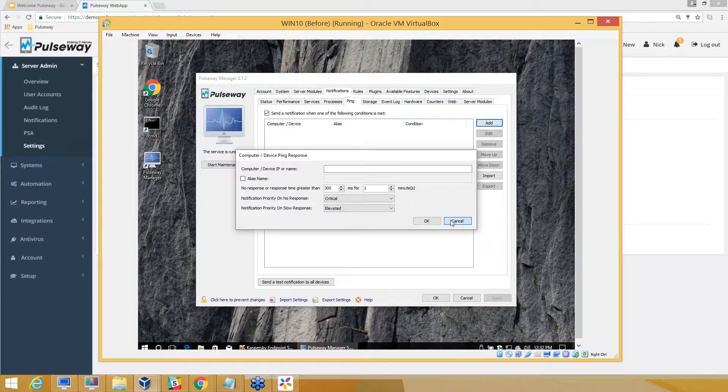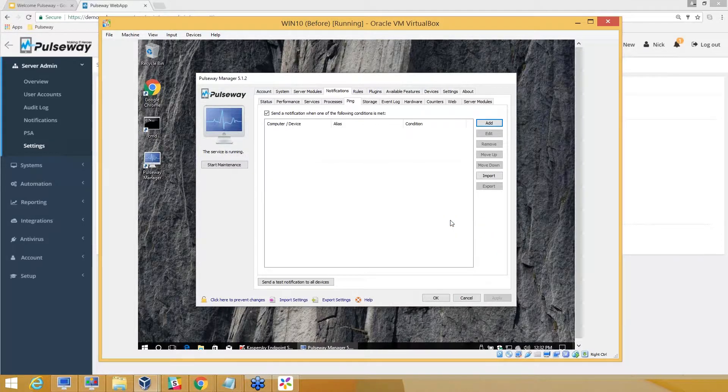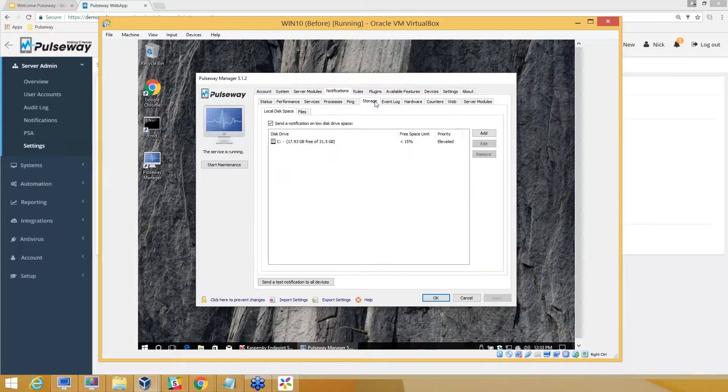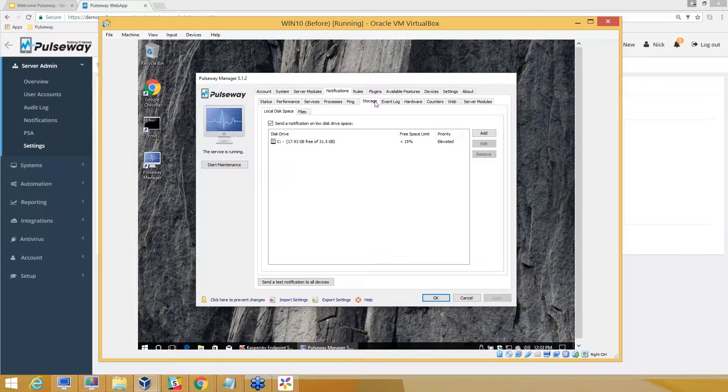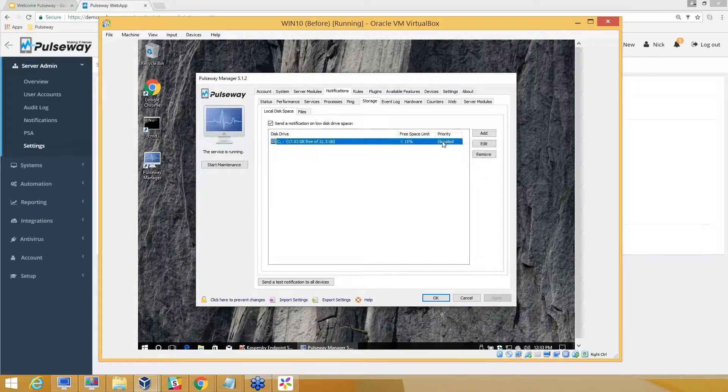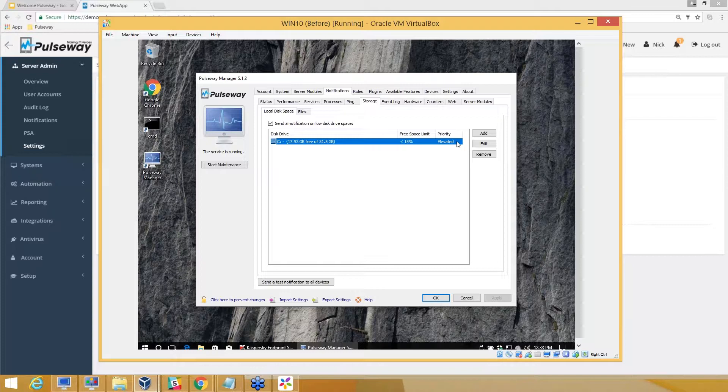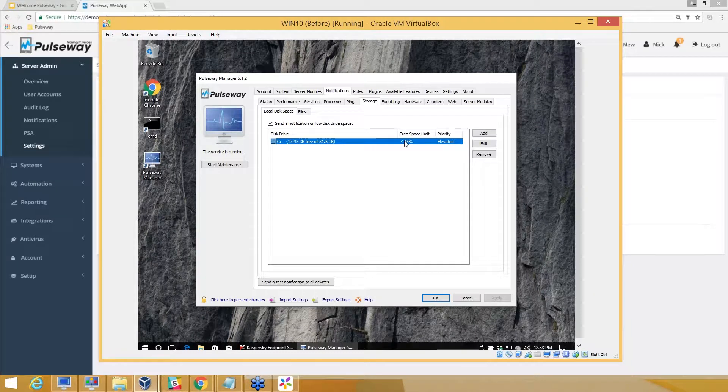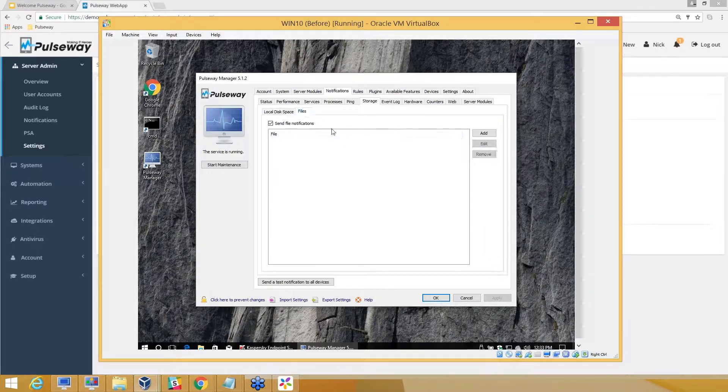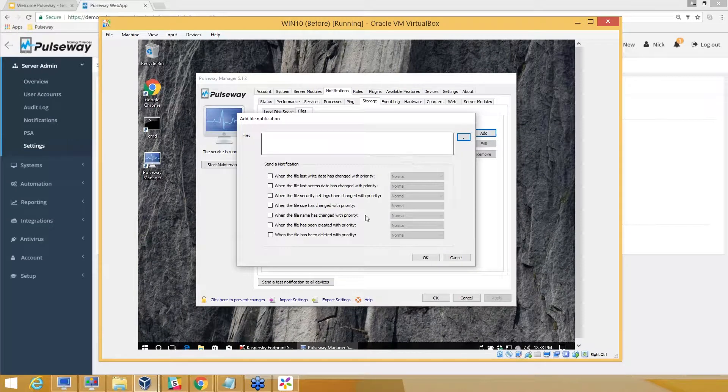For storage, you can monitor disks and partitions with the specified free limit that you want to see as a minimum threshold. You'll be notified. At the same time, if you have critical files on the computer, any modification or change can also be monitored.